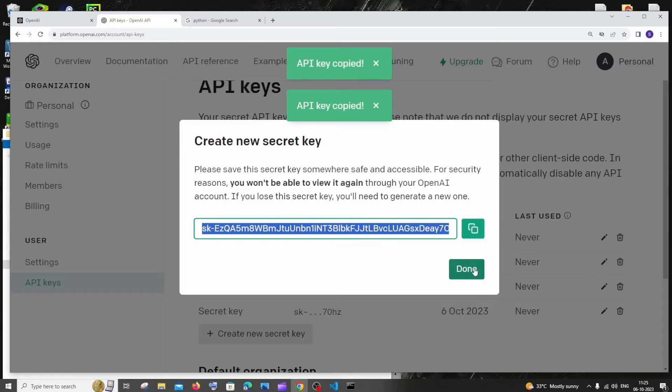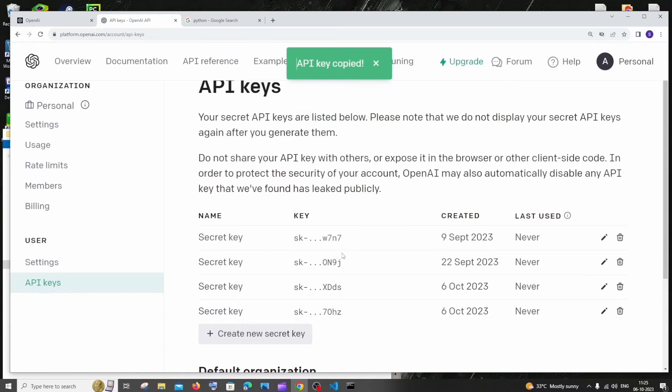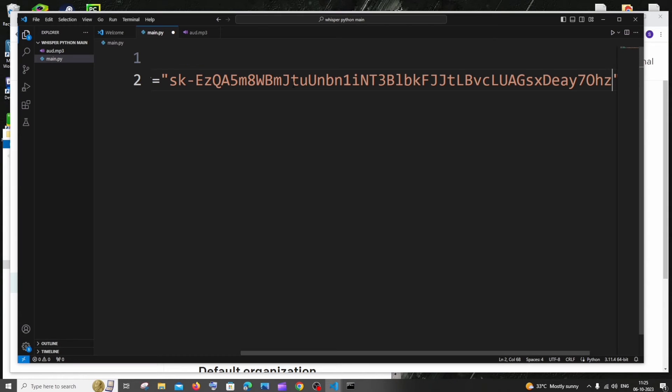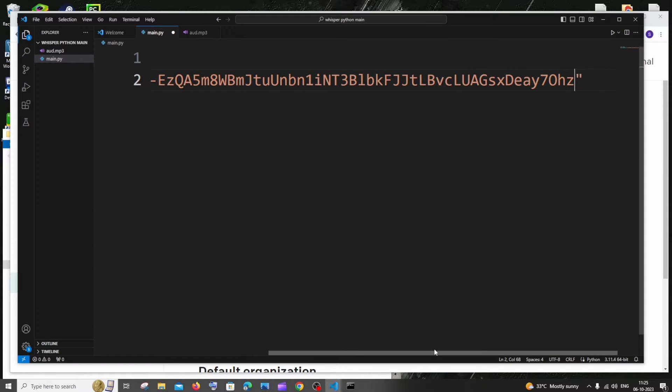So I'm done copying, I'll just click on done over here. This is fine and next let me go to the code and I'll just paste my key over here. It needs to come within this double quotes.